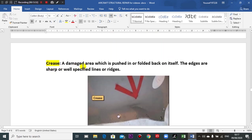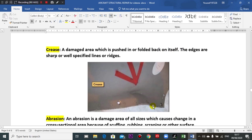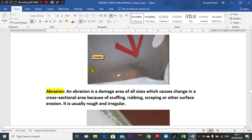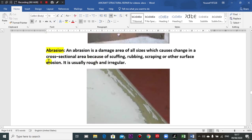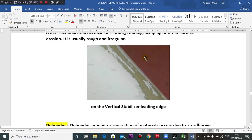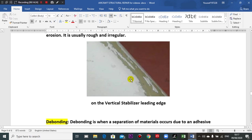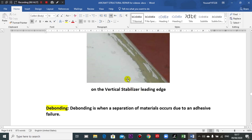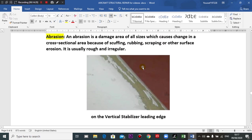A crease is a damaged area which is pushed in or folded back on itself. An abrasion is a damaged area of any size which causes a change in the cross-sectional area due to scuffing or rubbing. This type of damage is often seen on the leading edge of the stabilizer or the vertical leading edge.